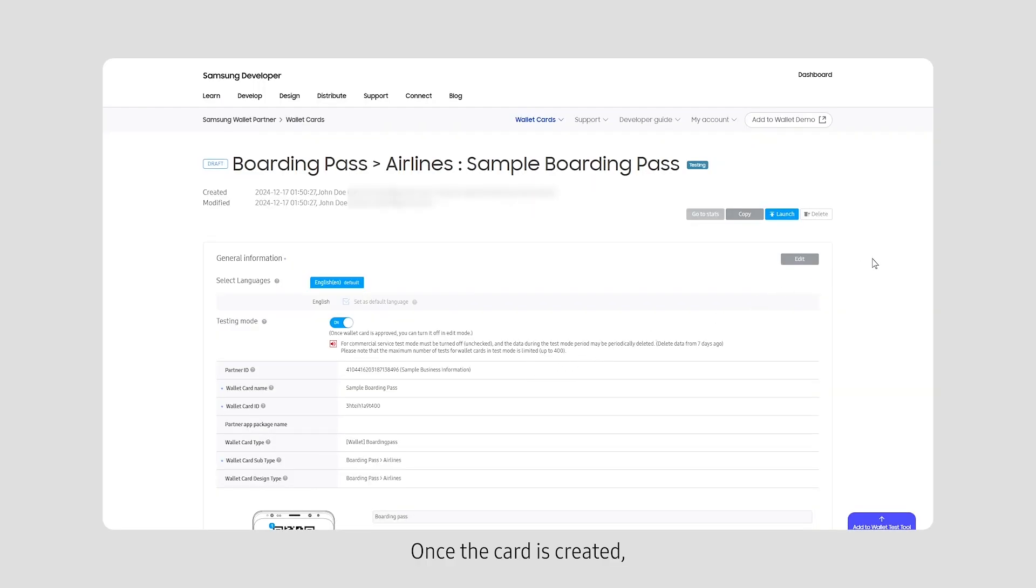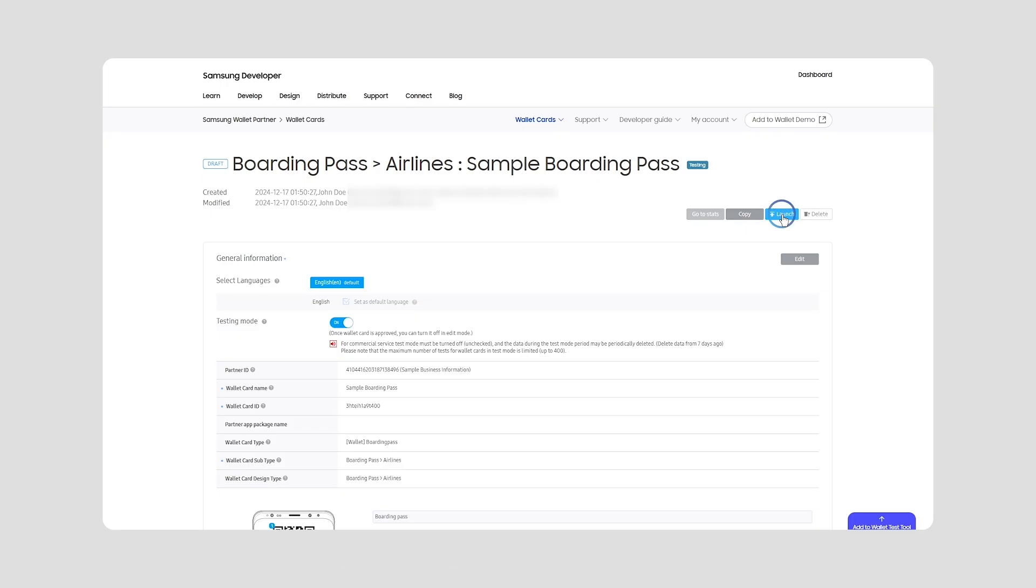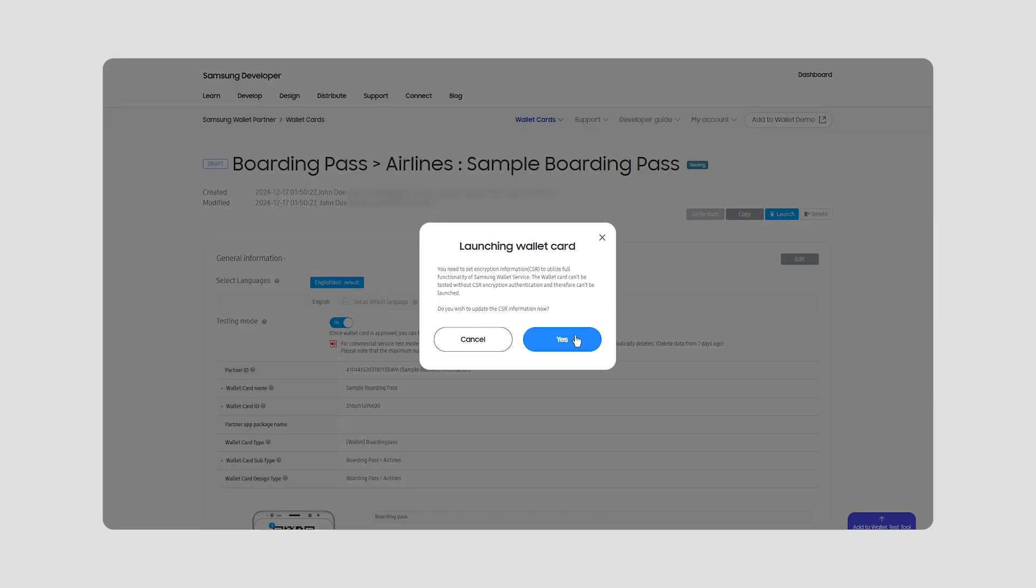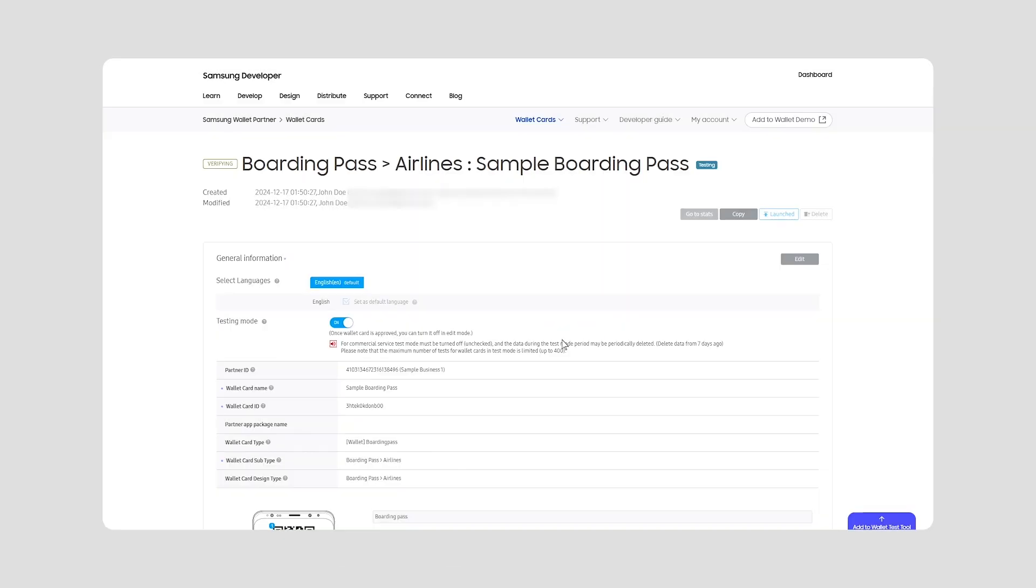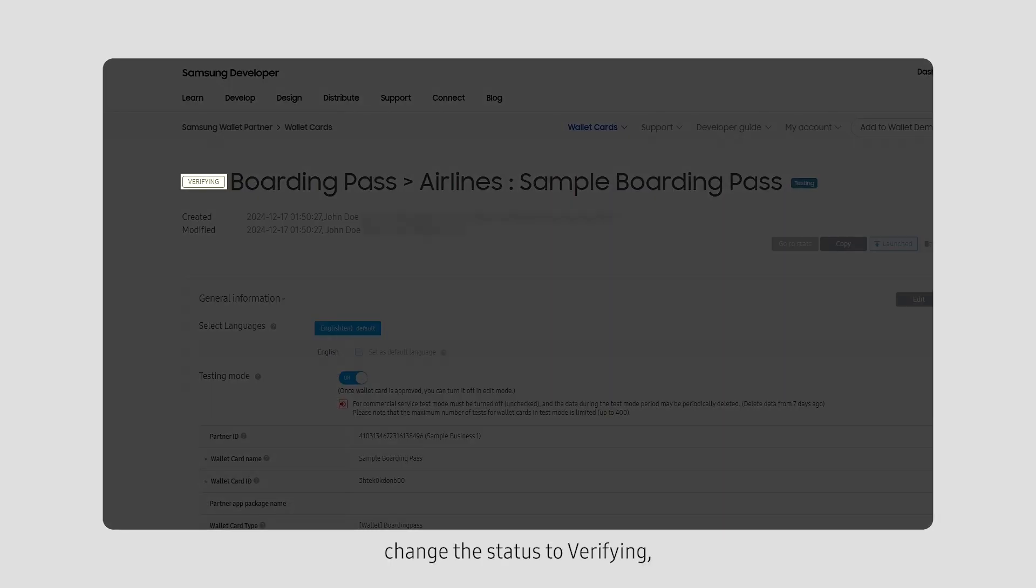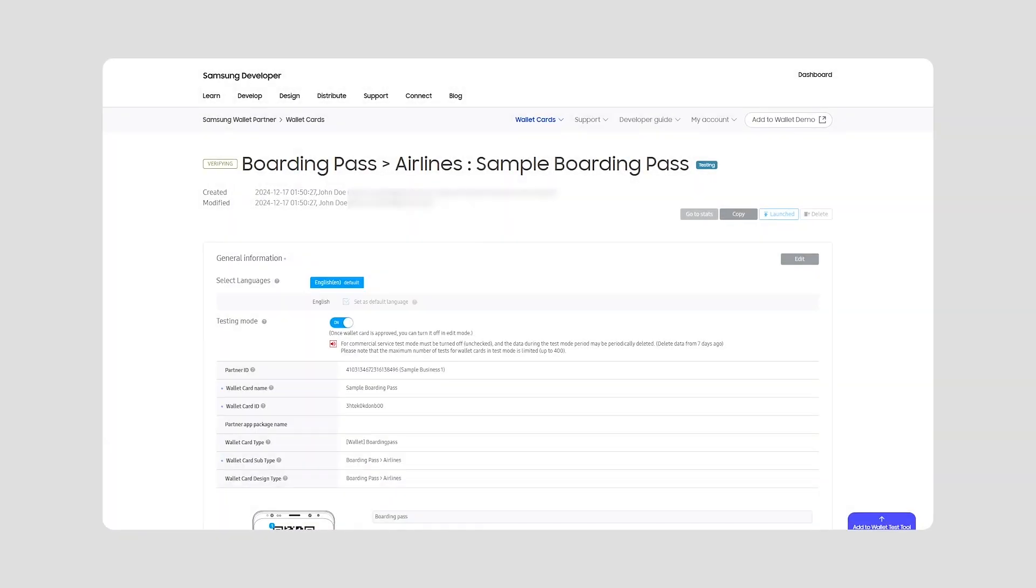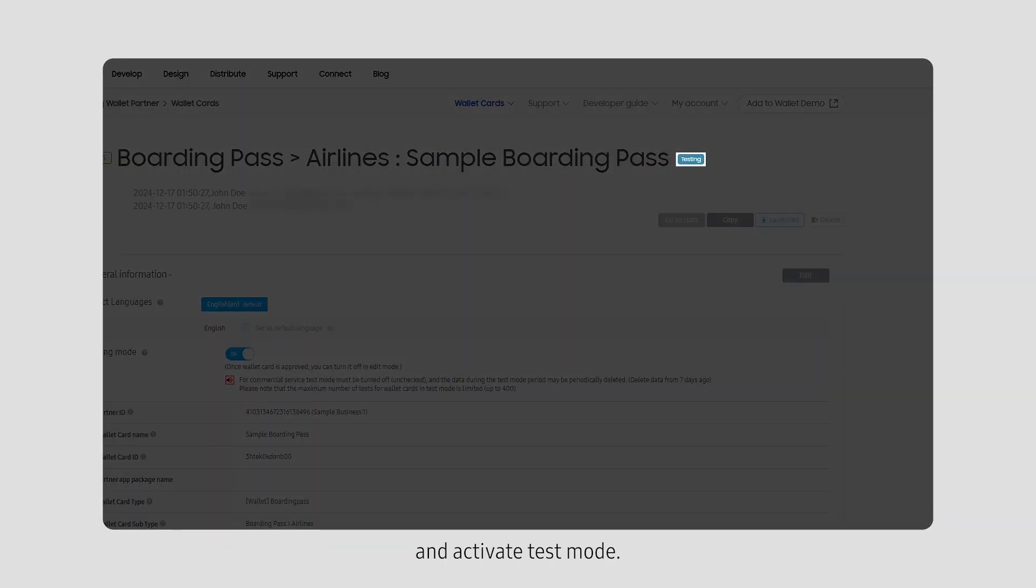Once the card is created, you can click Launch to release your service, change the status to Verifying, and activate Test Mode.